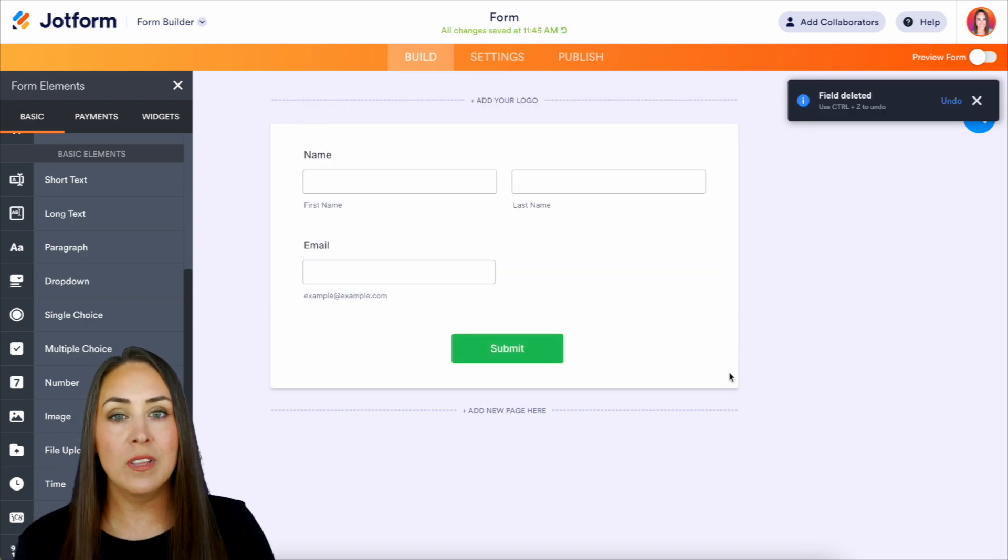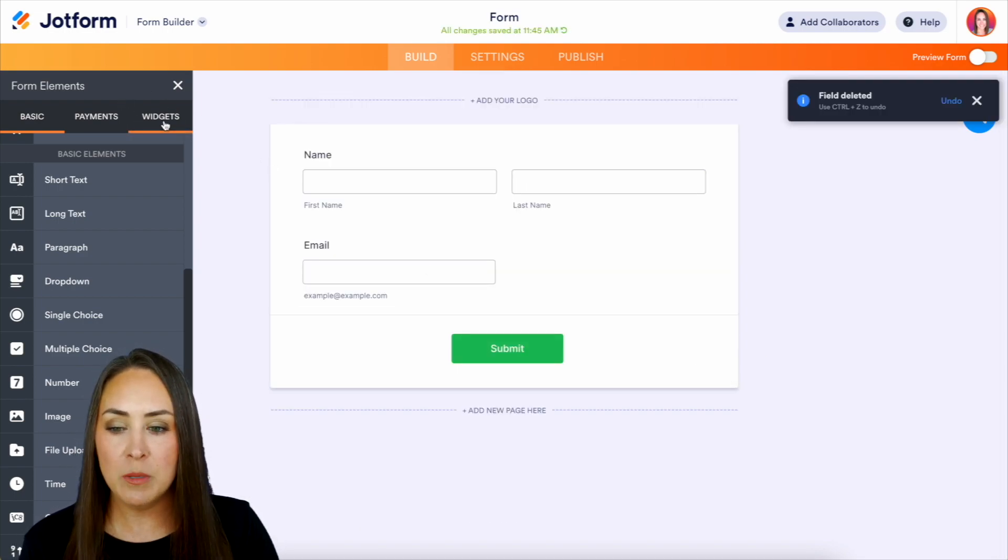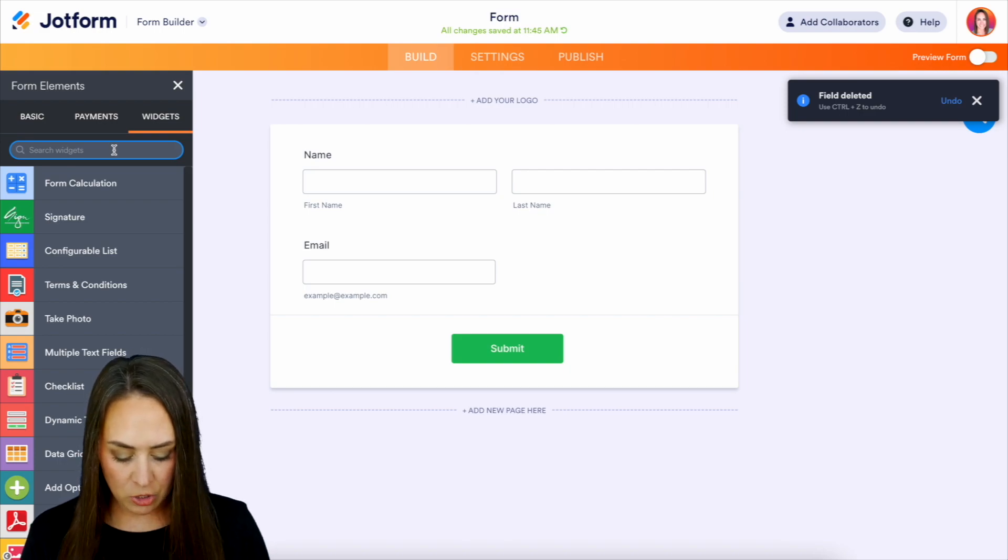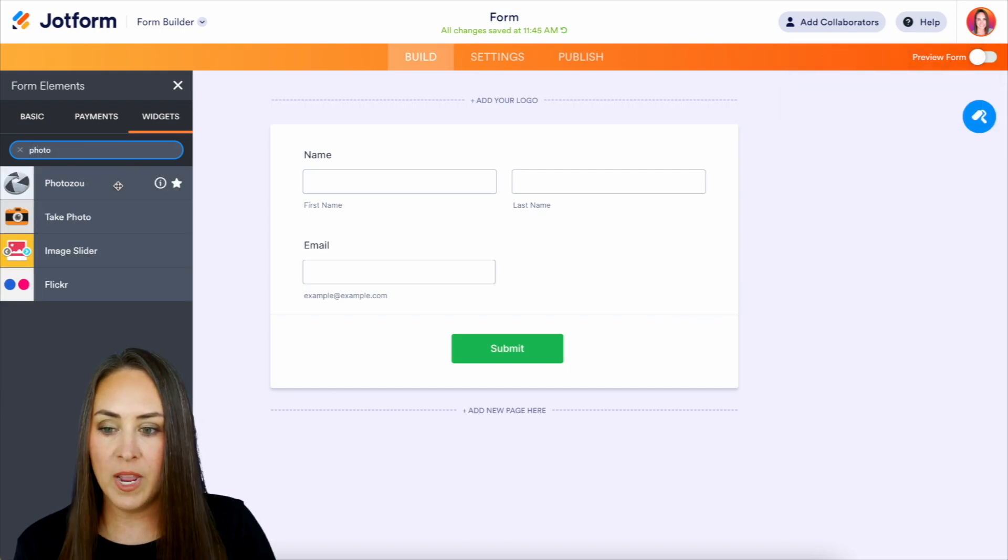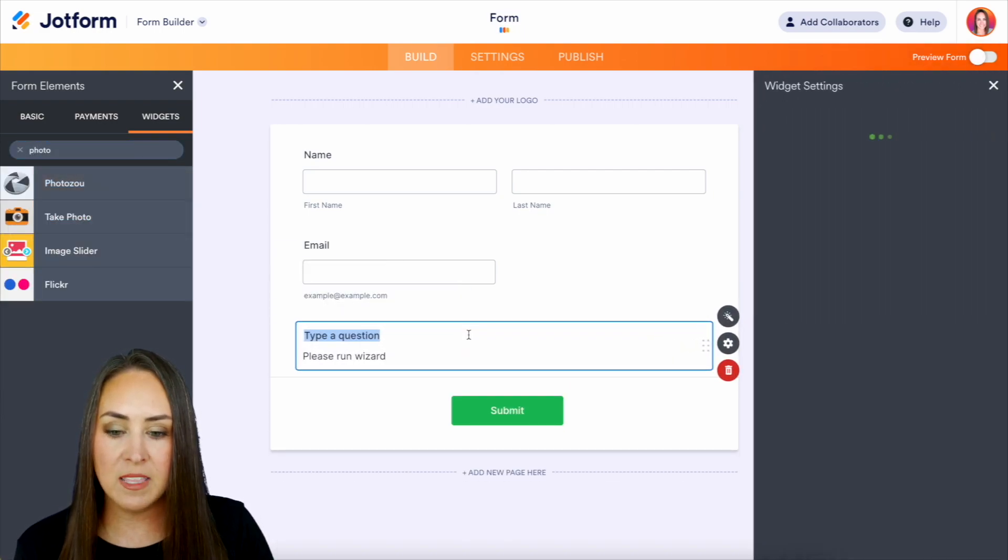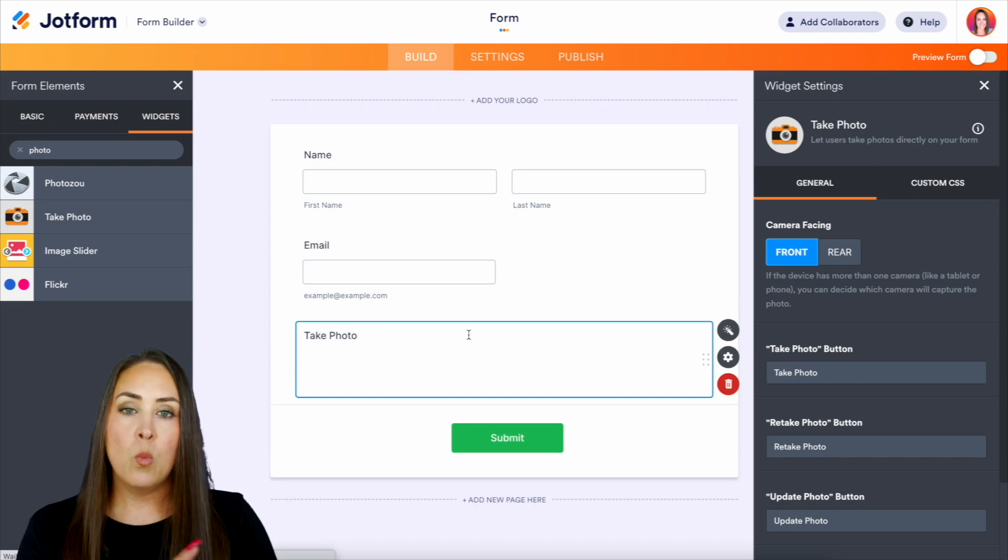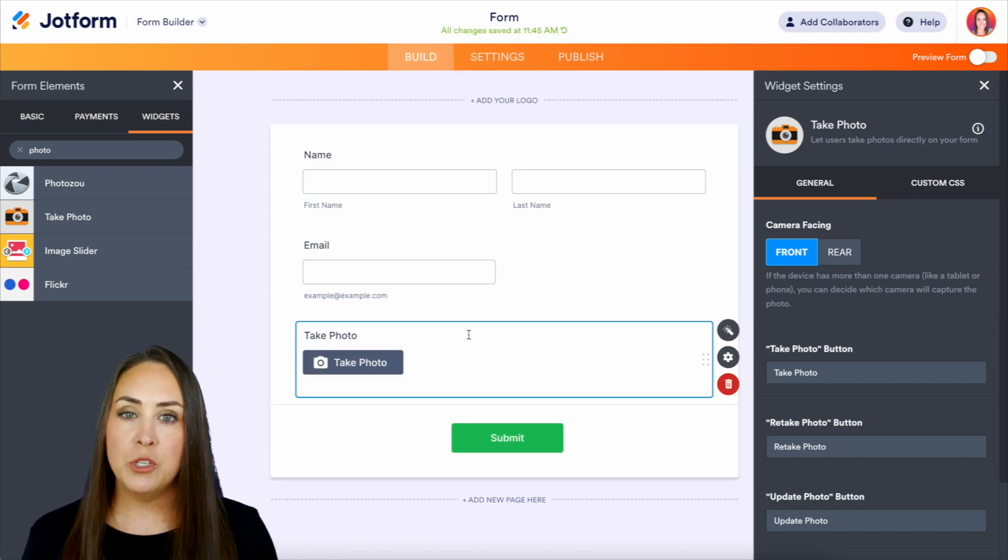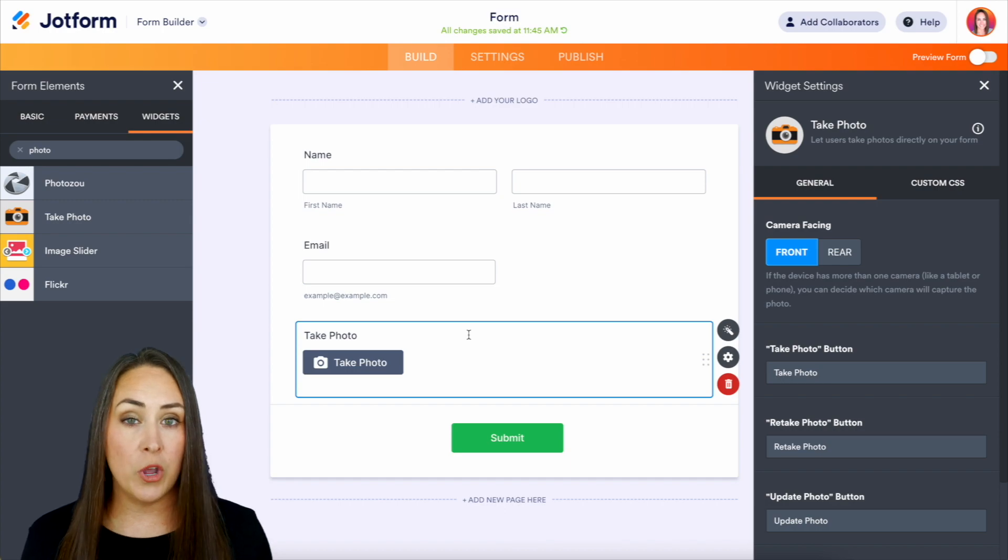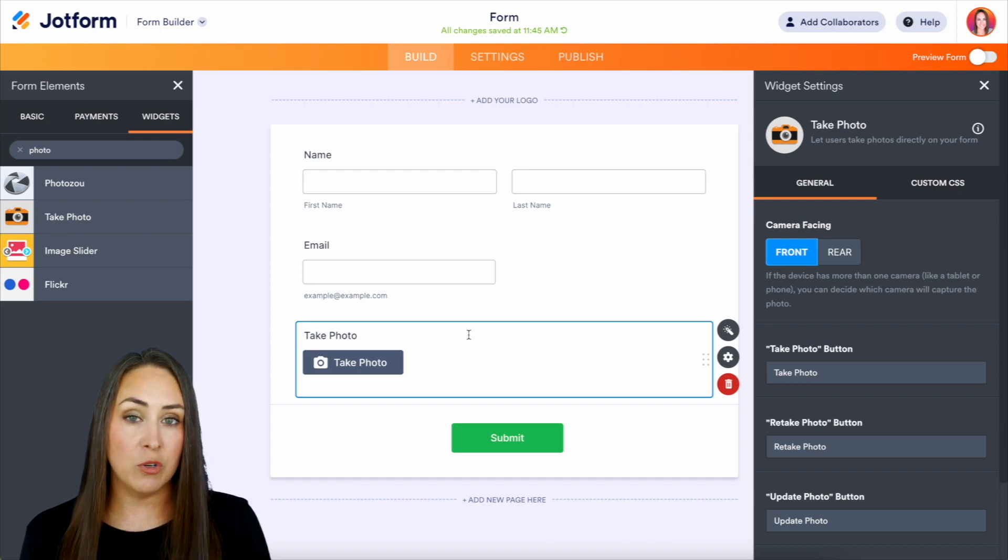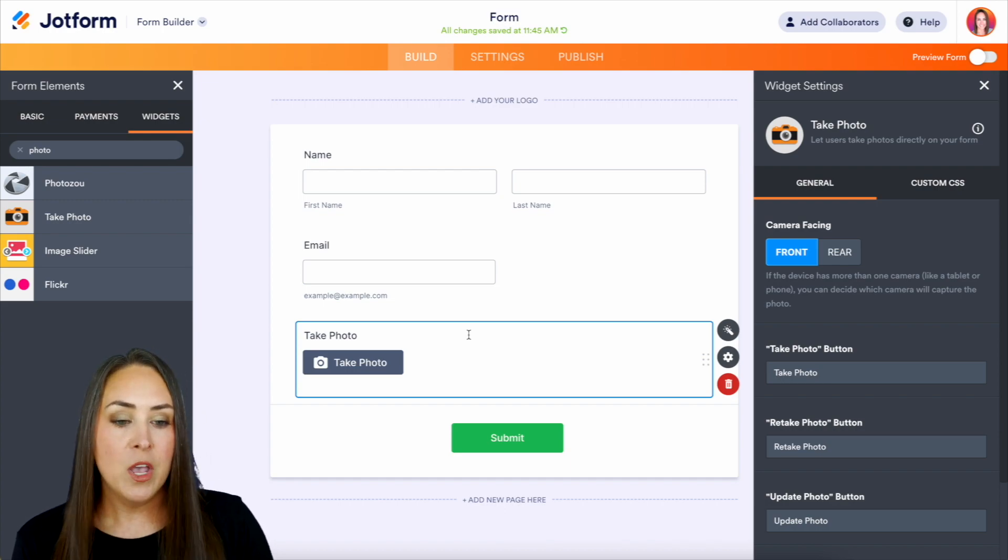we're going to utilize one of our widgets. So let's jump to widgets, and I'm going to search for photo right here. Take photo. We can drag this in. Now with this, we get to choose what this looks like for them. And depending on what you want them to take a picture of, it's going to vary.